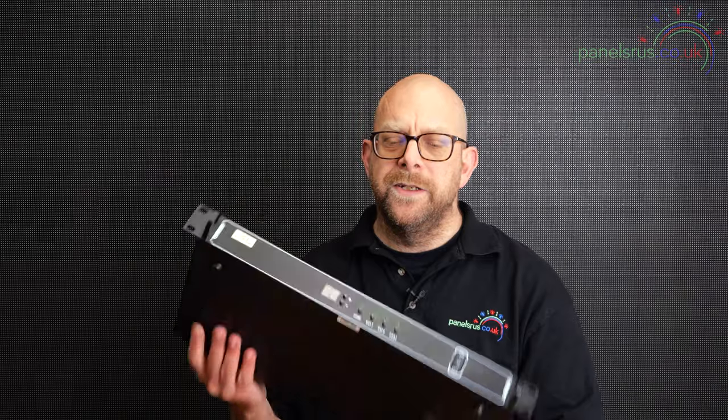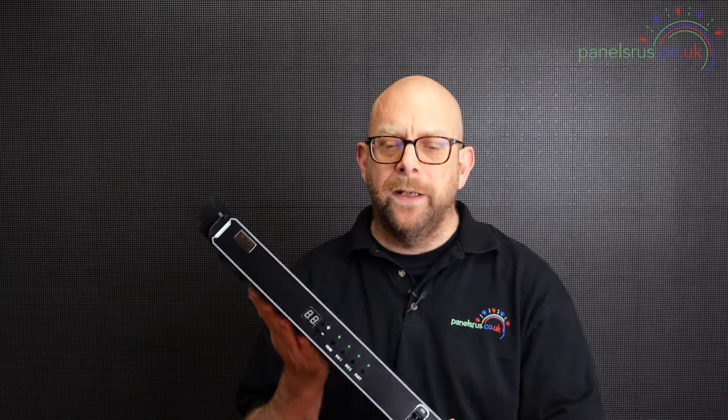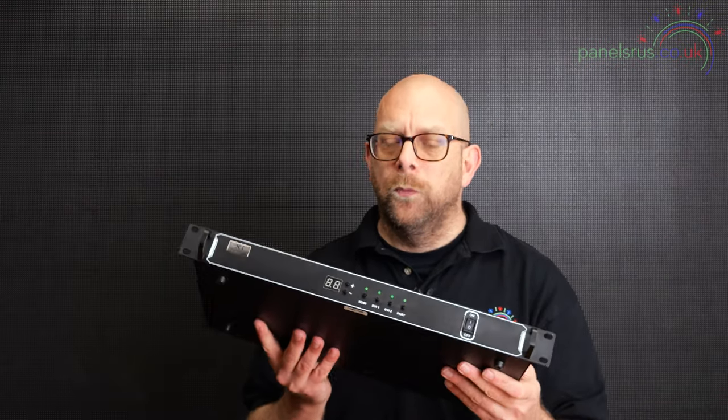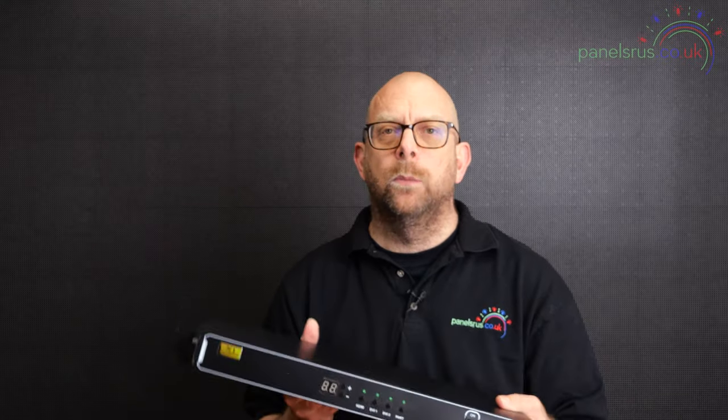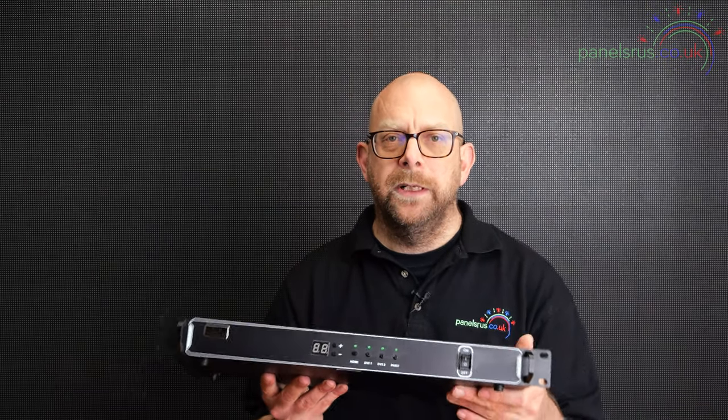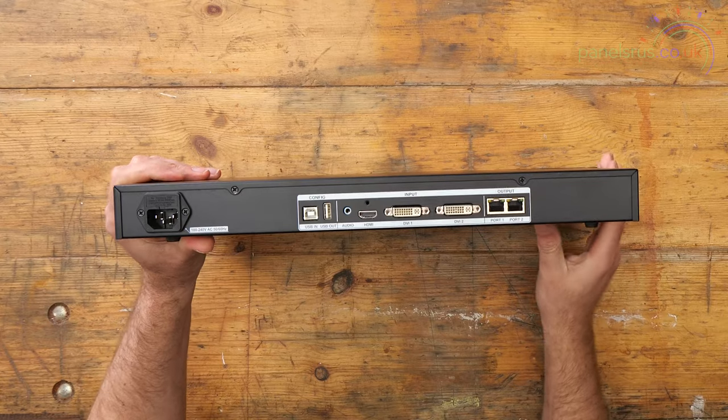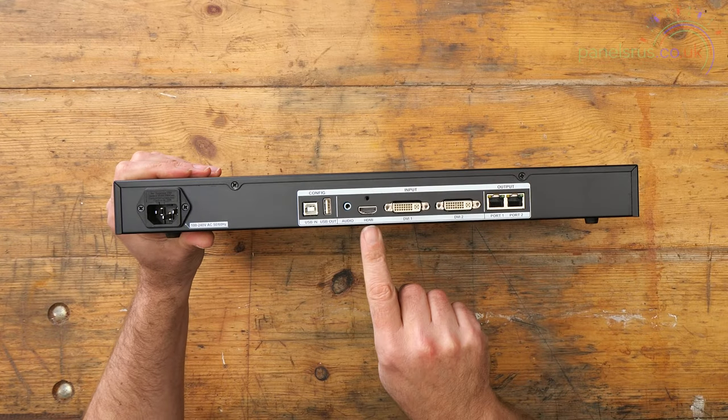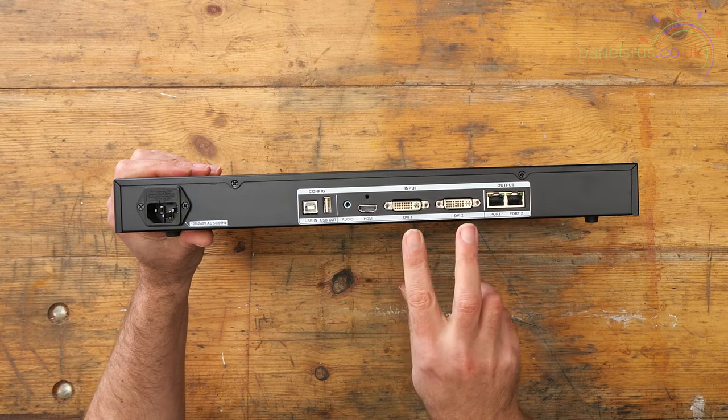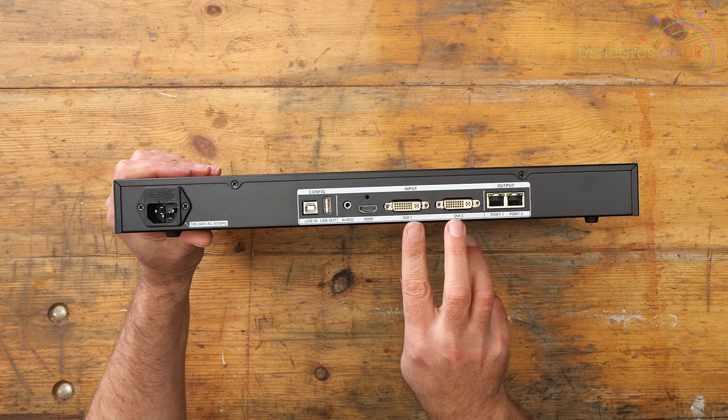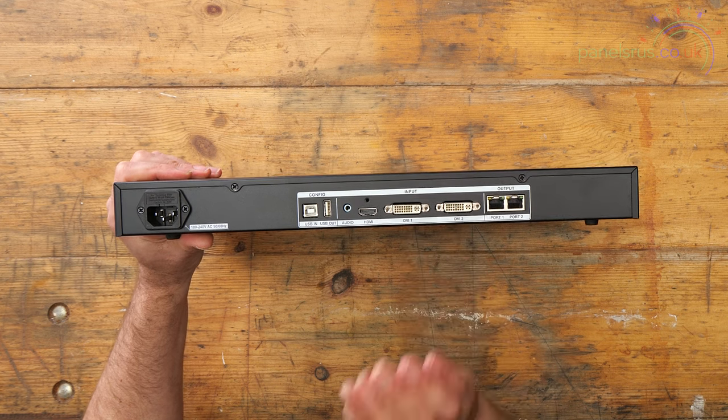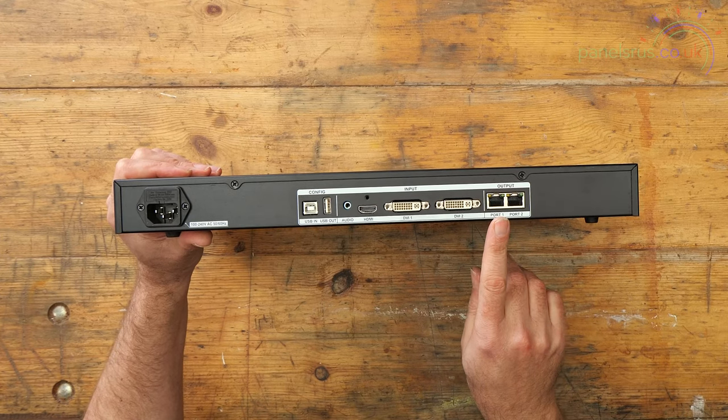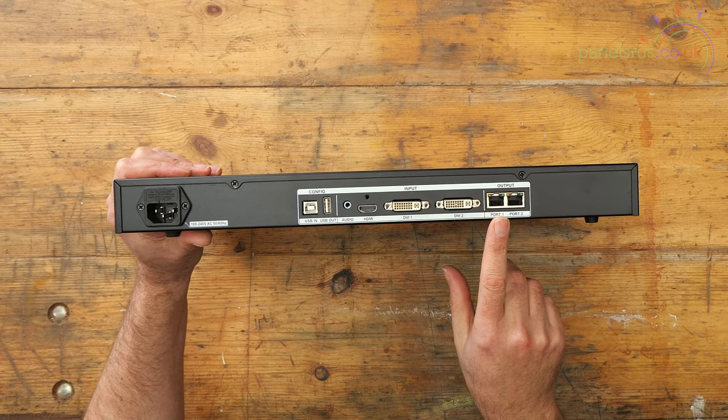So what is the X1 sender? This is a device that will take either an HDMI or DVI feed. We have HDMI in and two DVI ins. It will scale the image and it will output it via one of the two Ethernet ports on the back of the panel.